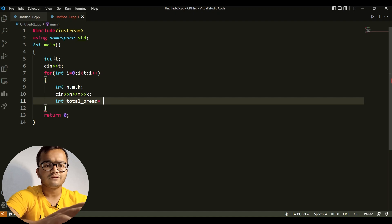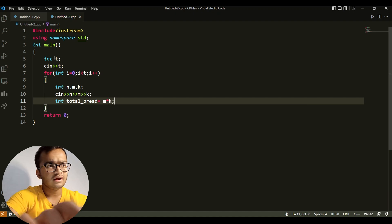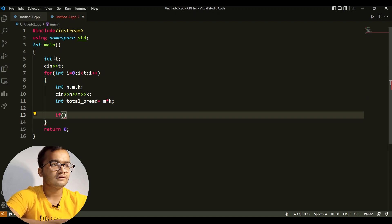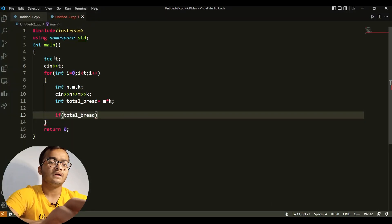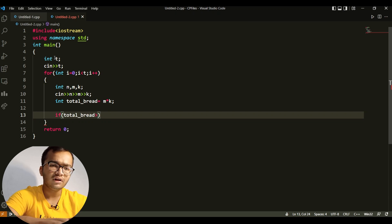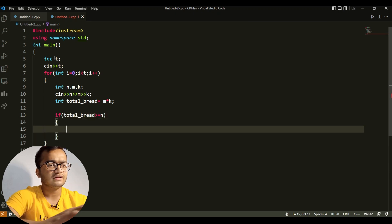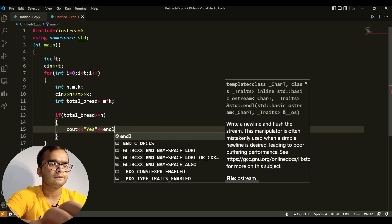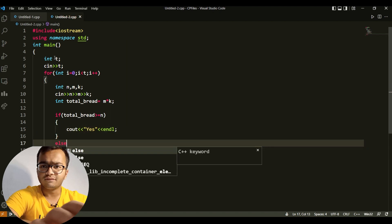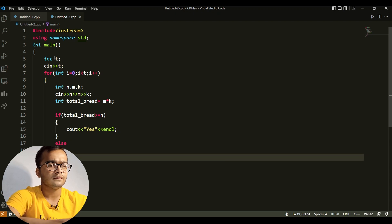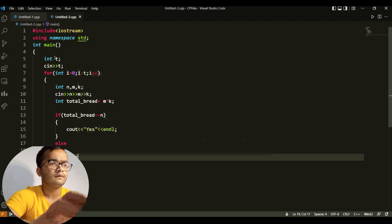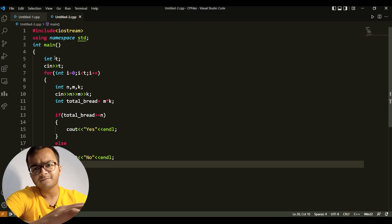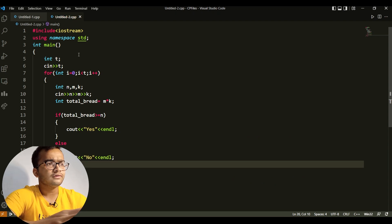After that I declare a variable total_bread and set it equal to M multiplied by K. Then for the comparison: if total_bread is greater than or equal to N, we cout yes; else we cout no with endl. That's our complete solution.